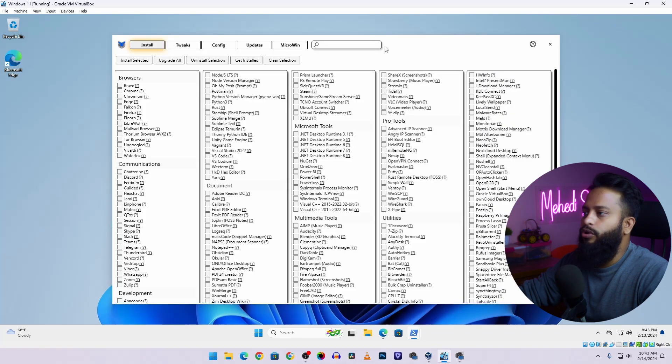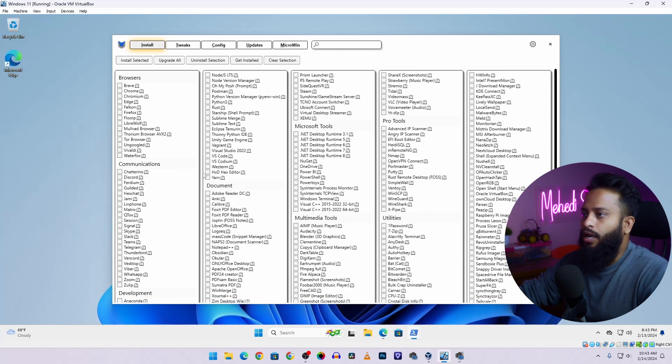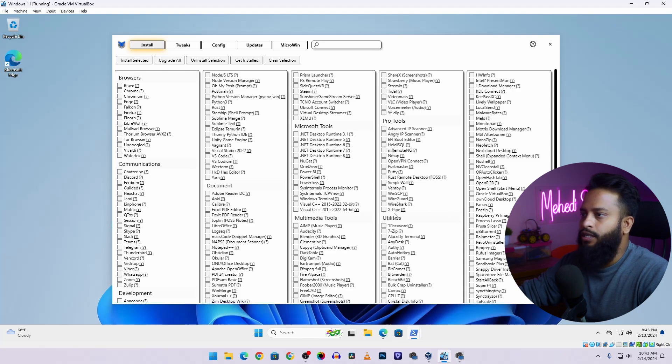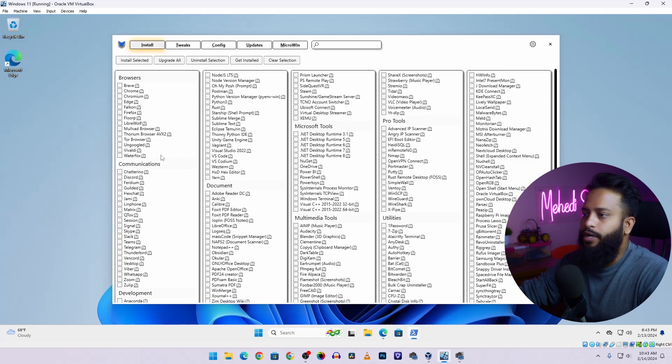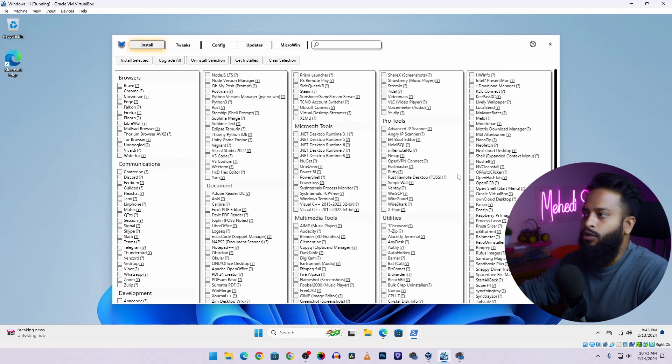So guys here is the winutil tool and in this tool you will get lot of options. Like from this Install tab you can select multiple applications from this list, then click on Install Selected and all of these applications will be automatically installed on your Windows 11 operating system.